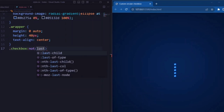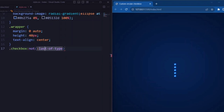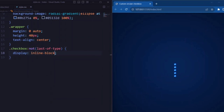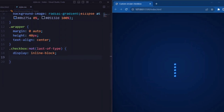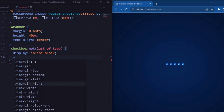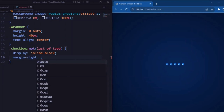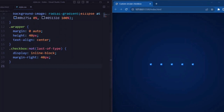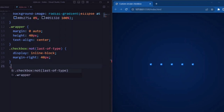Now let's target the element with the class 'checkbox', except for the last one. Here display is set to inline-block, so that it makes the checkboxes inline. Margin-right is set to 40px, so that it adds a right margin of 40px.